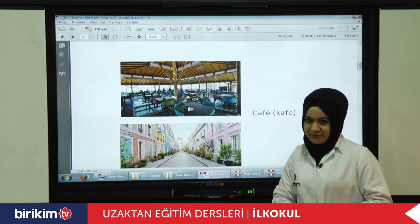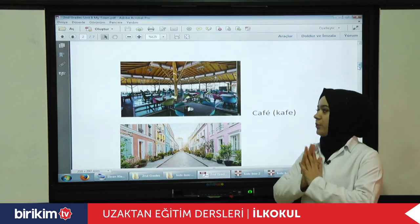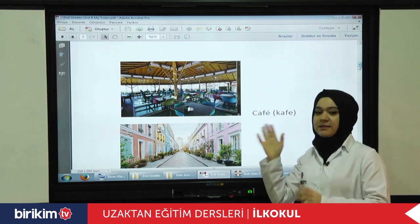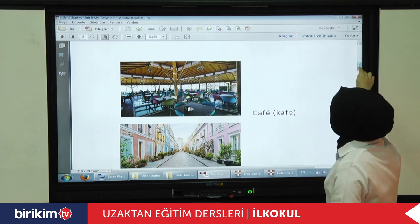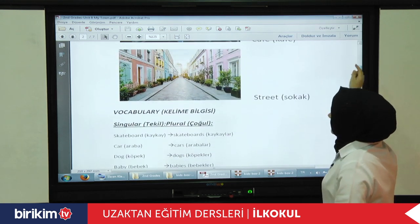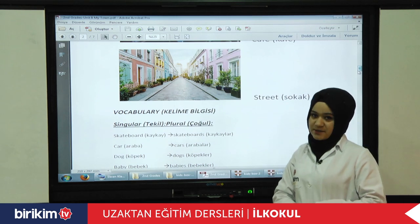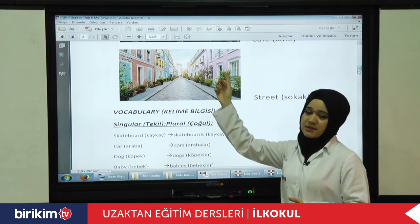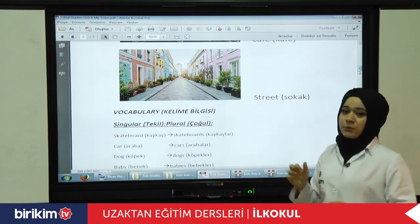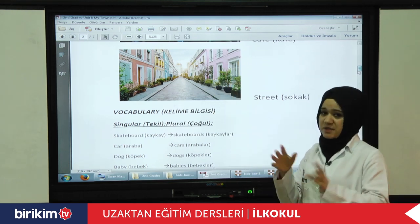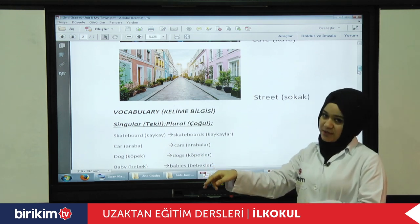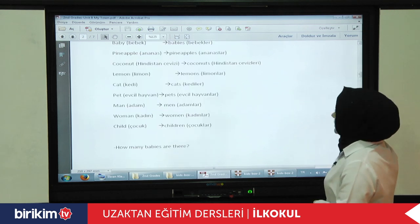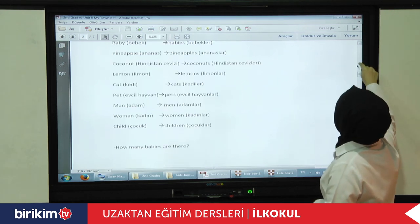And there are cafes. You know, we drink some things, we eat some things in cafes. And there are also streets. People live in houses or flats, and we walk in the streets. Street in Turkish means 'sokak.' These are the unit vocabularies.